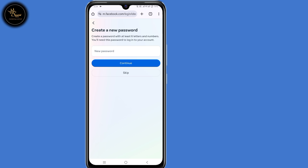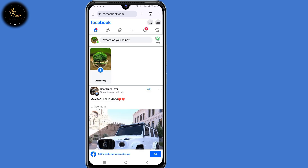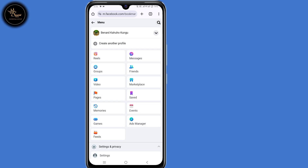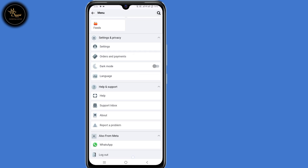So now you'll be prompted to create a new password, but click on 'Skip' here at the bottom. You'll automatically log in to your Facebook account. The next step is to log out from that account, so click on those three lines at the top right corner, then scroll down to log out.